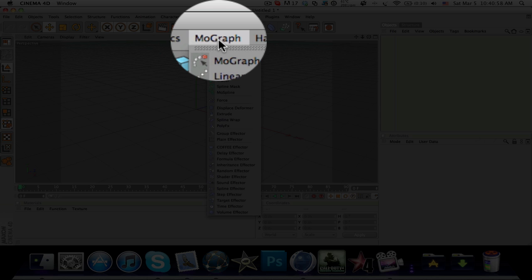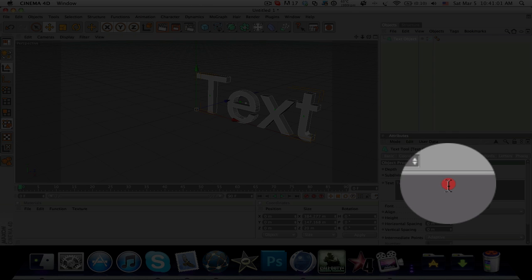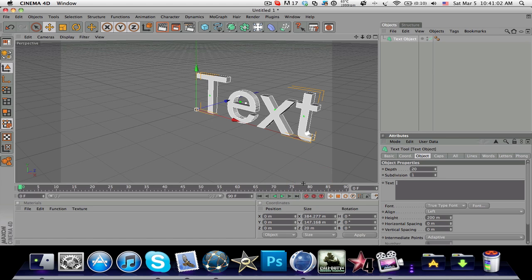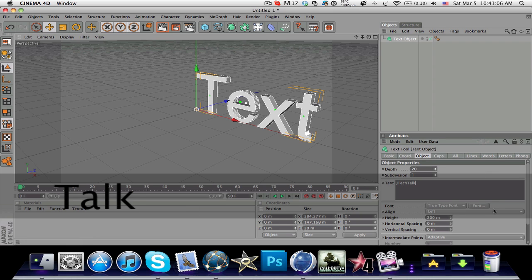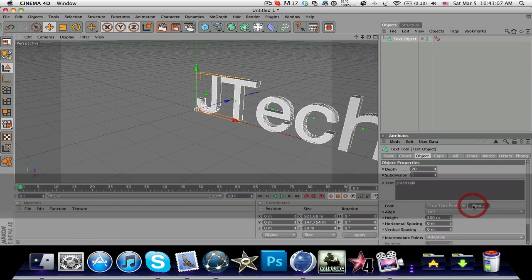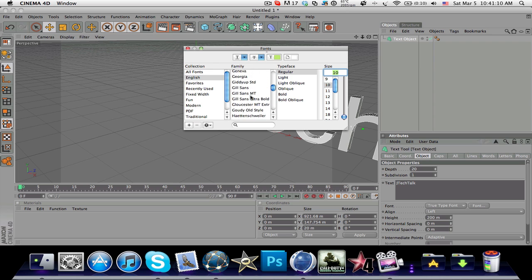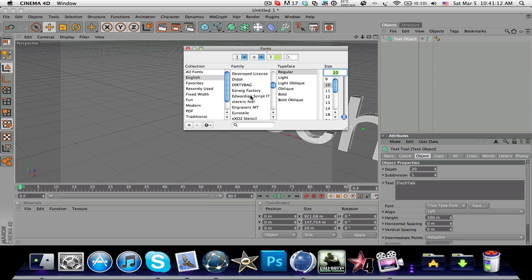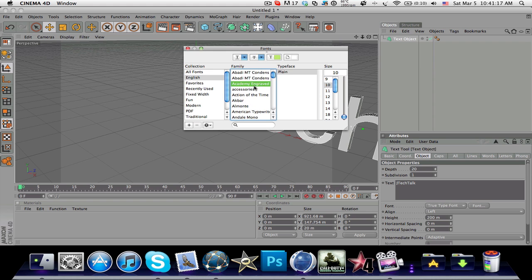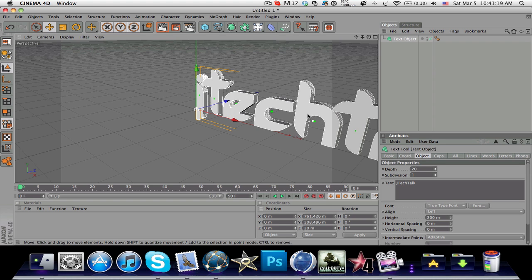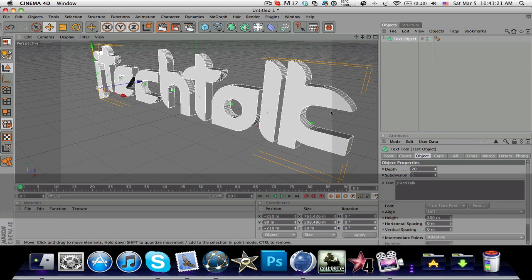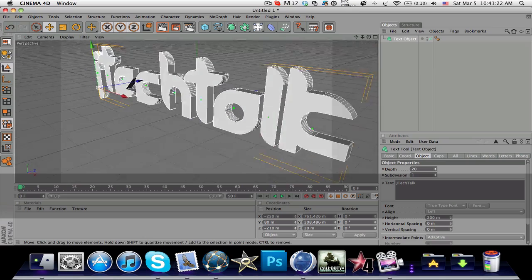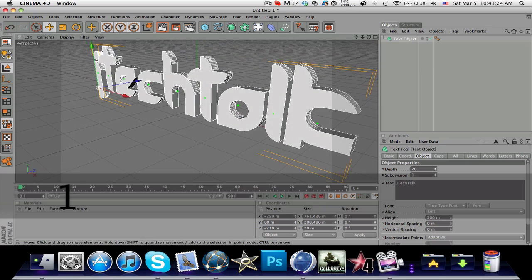First, make a text object. Go to MoGraph, select text object, and rename it. I'm going to name it JTEKTALK, my YouTube username, and choose a nice font. I'll go with Accessories and reposition the text.